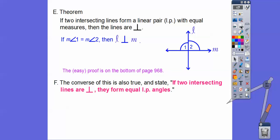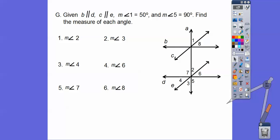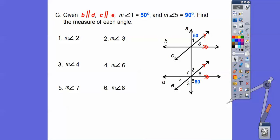The converse is also true: if two intersecting lines are perpendicular, then they form equal linear pair angles. Now we're going to look at a figure with parallel and perpendicular lines. Let's put arrows on our parallel lines and fill in the angle measures. Angle 1 is 50 and angle 5 is 90. I'll put one arrow on these two parallel lines and two arrows on the other pair to show they're parallel. Parallel lines form equal corresponding angles — that's what we'll use here.